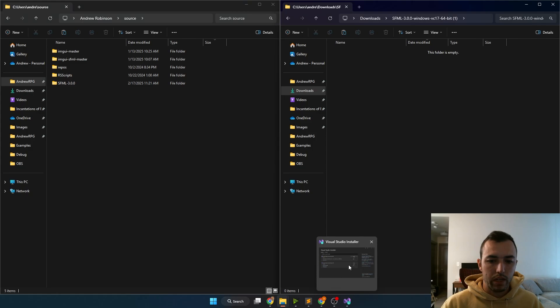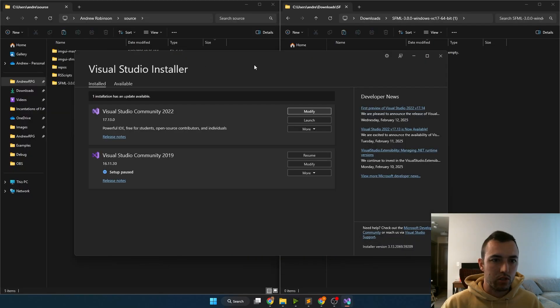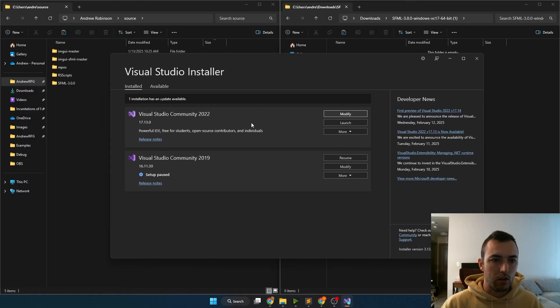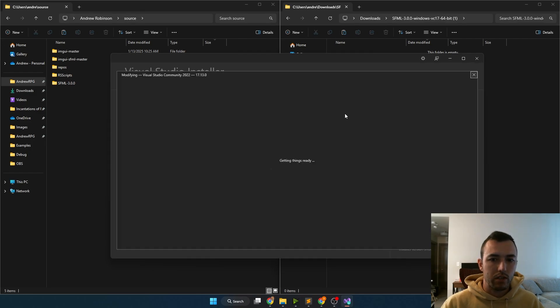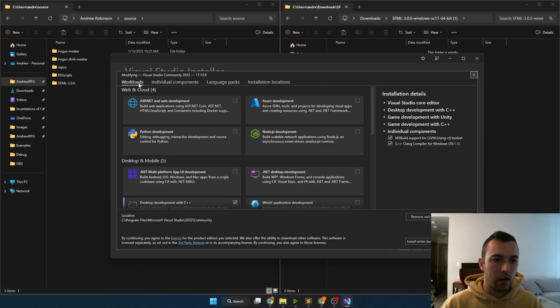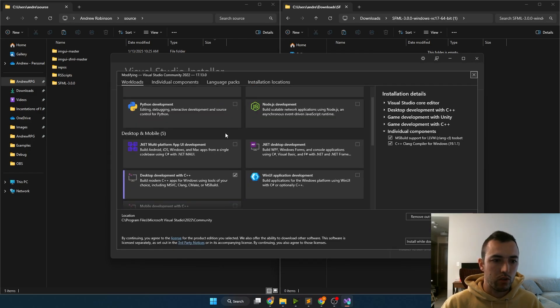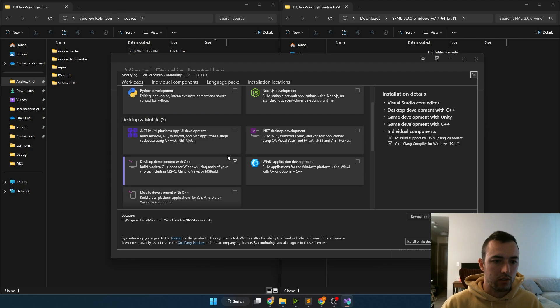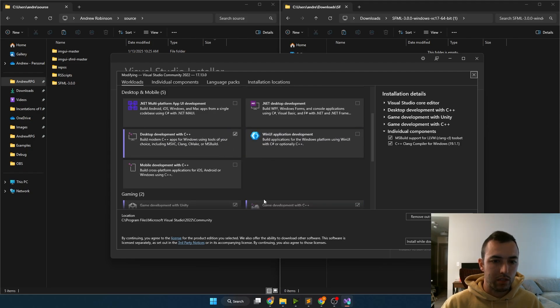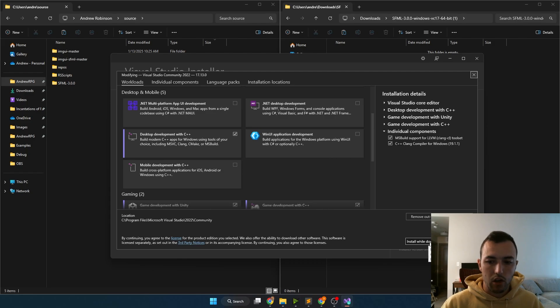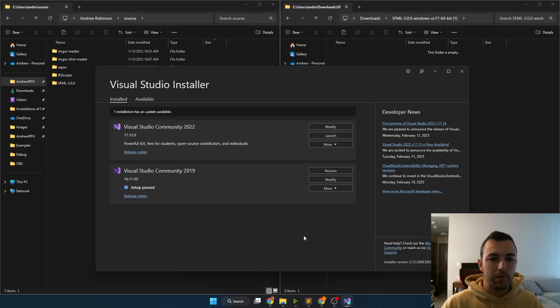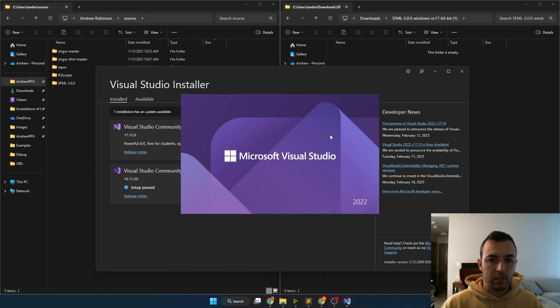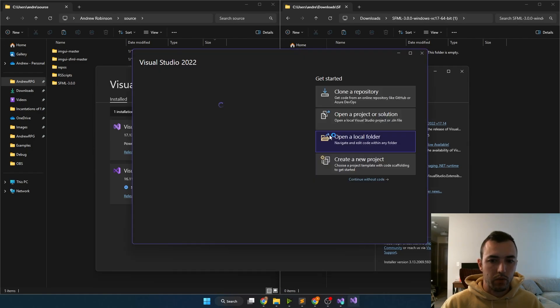Once you're done with that, we can open up the Visual Studio installer. Once Visual Studio Community 2022 is done installing, you'll want to go to modify. Then under workloads, you'll want to scroll down to where it says desktop development with C++ and click that. And then you'll want to install it. I've already installed it, so I can skip over this step. Once the desktop development workload is downloaded, we can launch Visual Studio 2022.